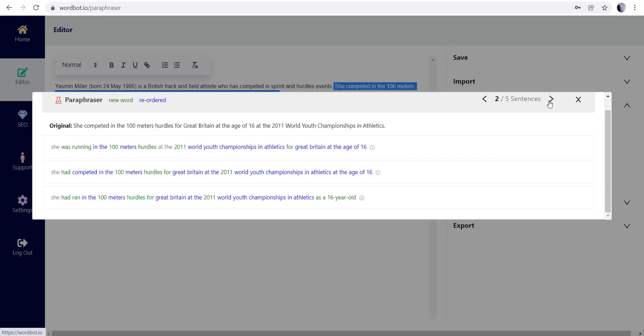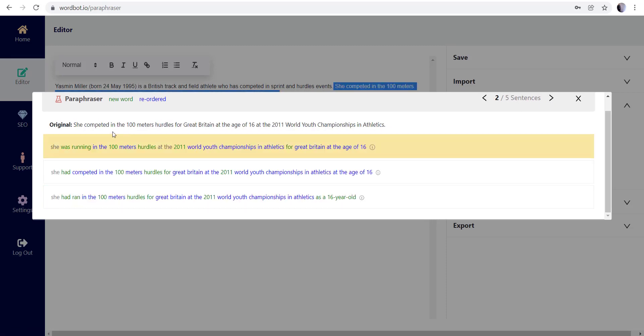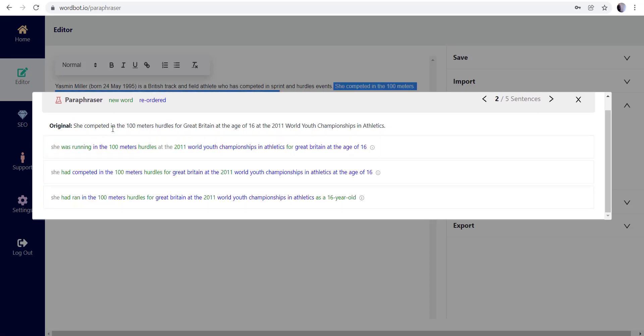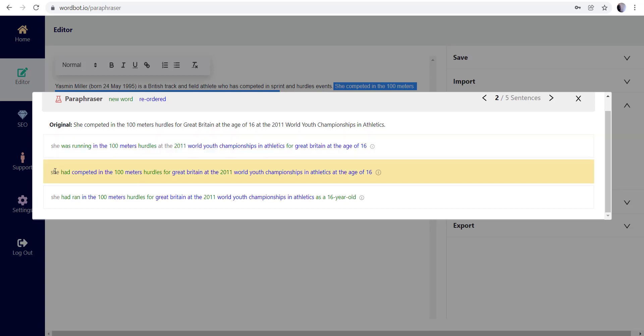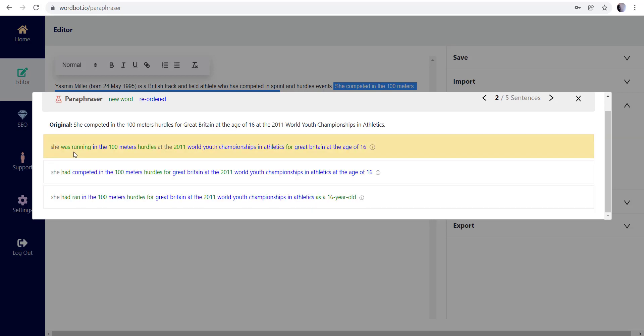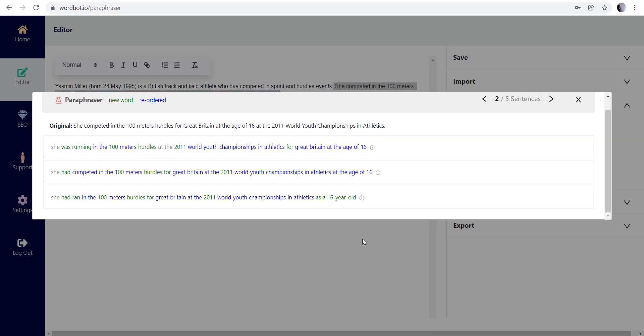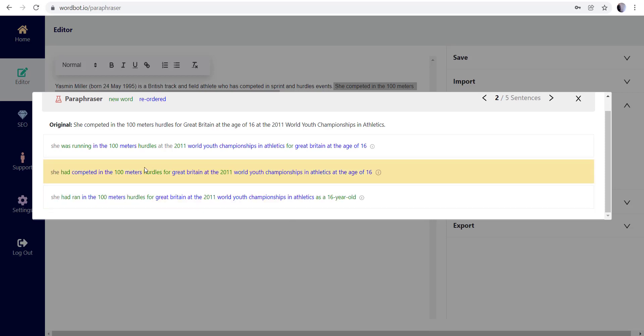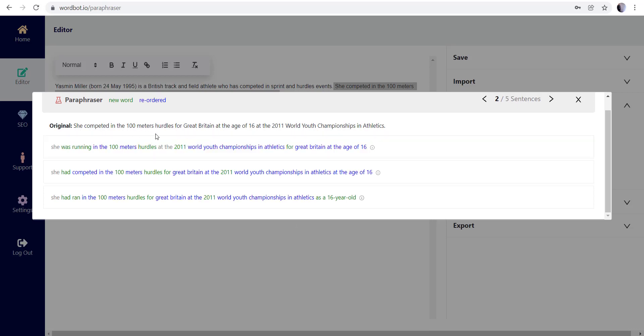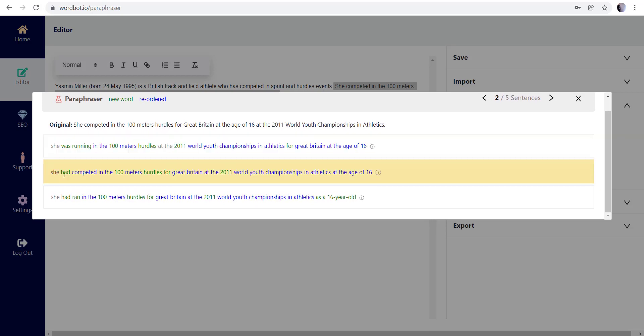Now you may see the punctuation change, whereas lowercase those will be put back in once you go through all the sentences here. So I'm just going to look through here and see, let's just go ahead and do this one here. So we're gonna go with 'Yasmin Miller was born on May in Great Britain and has competed in sprint and hurdle events.' So what you do is you just select it and you go to the next sentence up here.